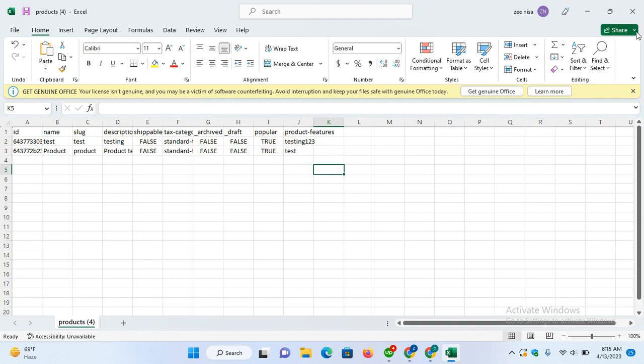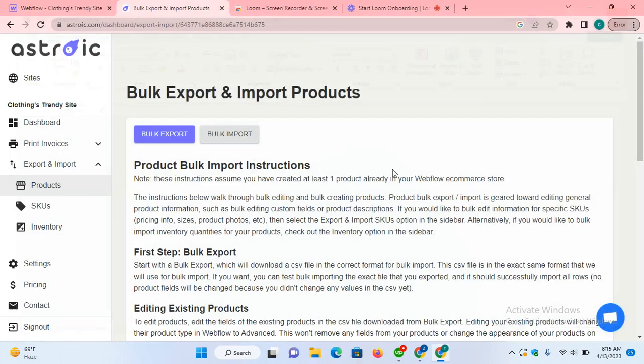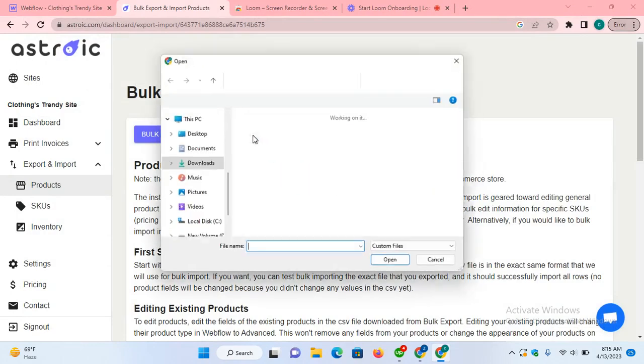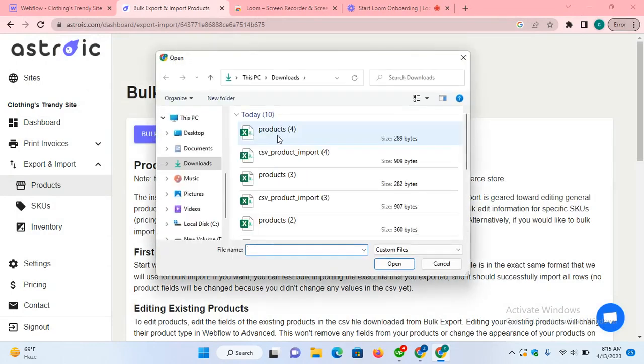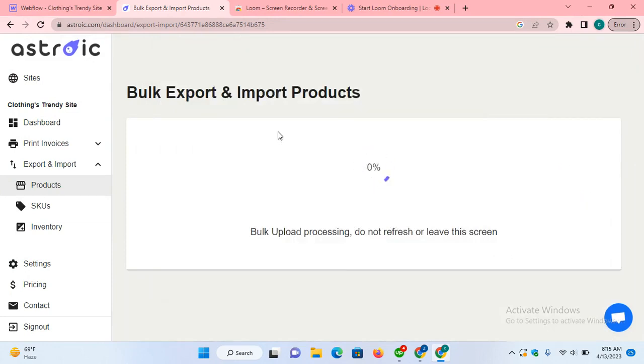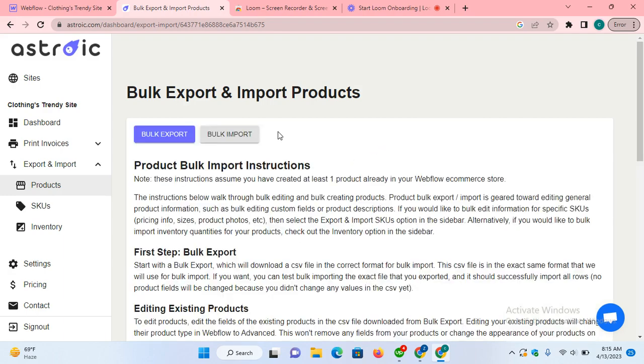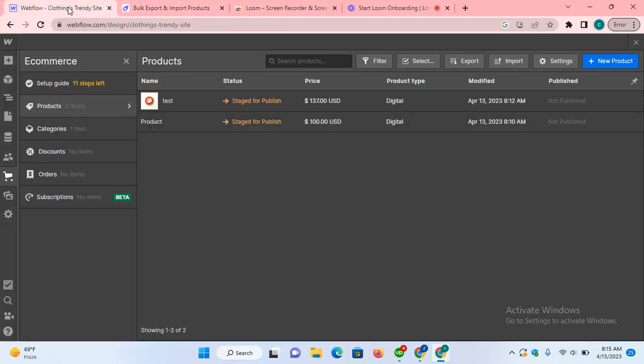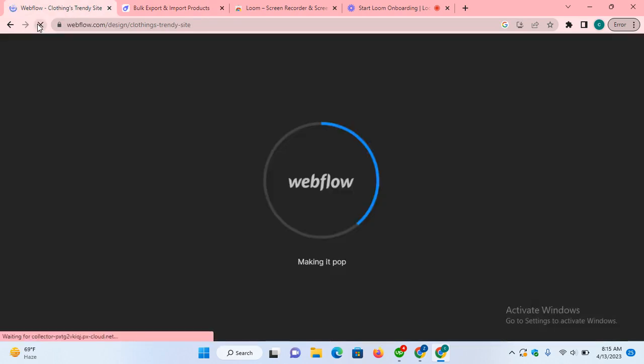Saved it, now back to Asterisk. Bulk import the same file that I edited. Done, back to Webflow, refresh the page.